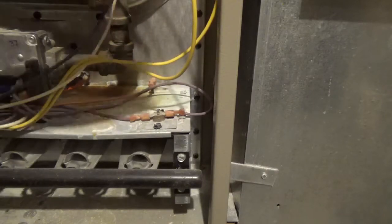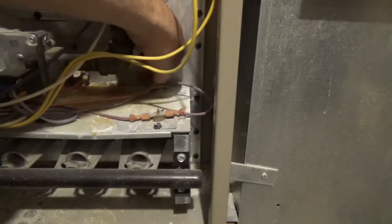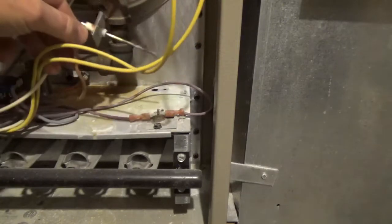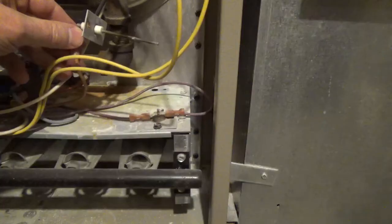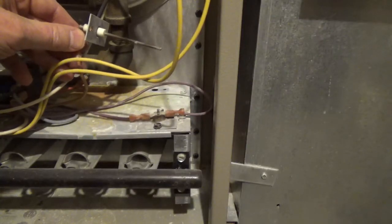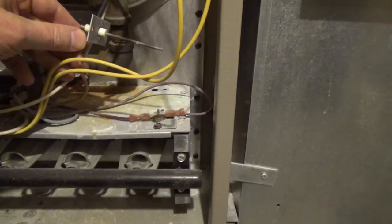Once the screw is loose, you can just pull out the flame sensor. It can be straight, or it might have a curve on it.